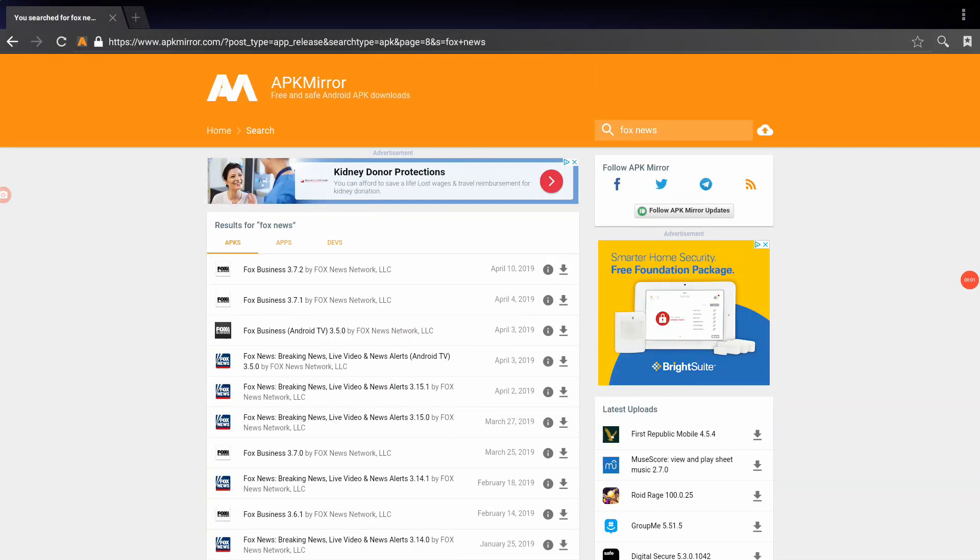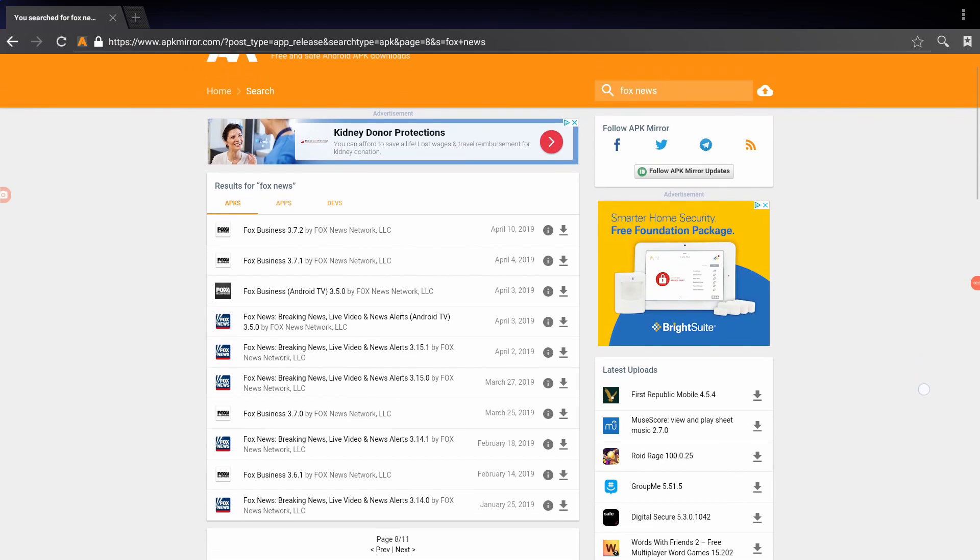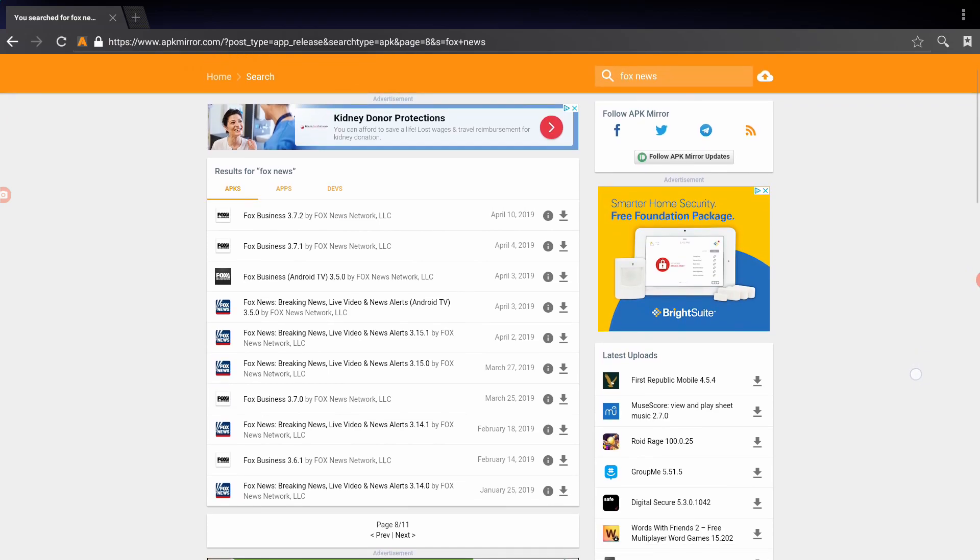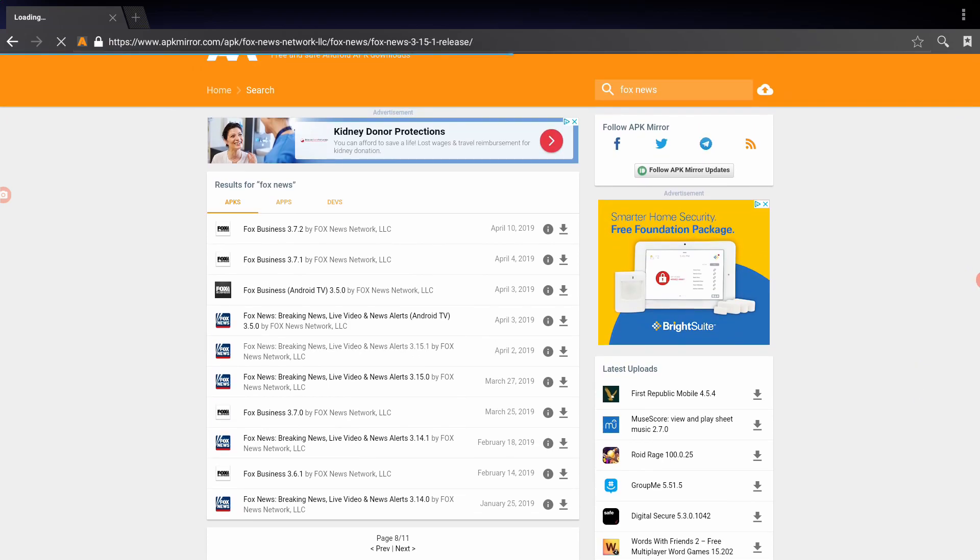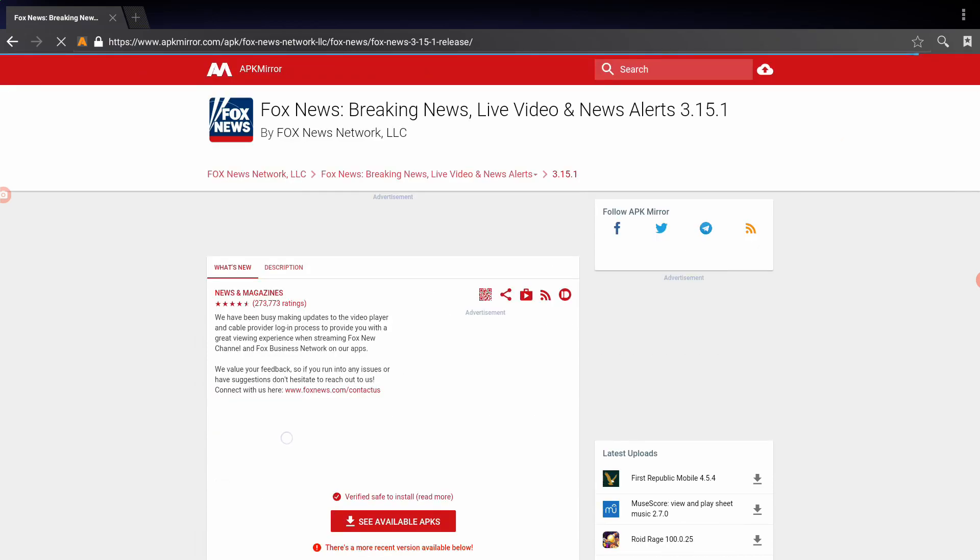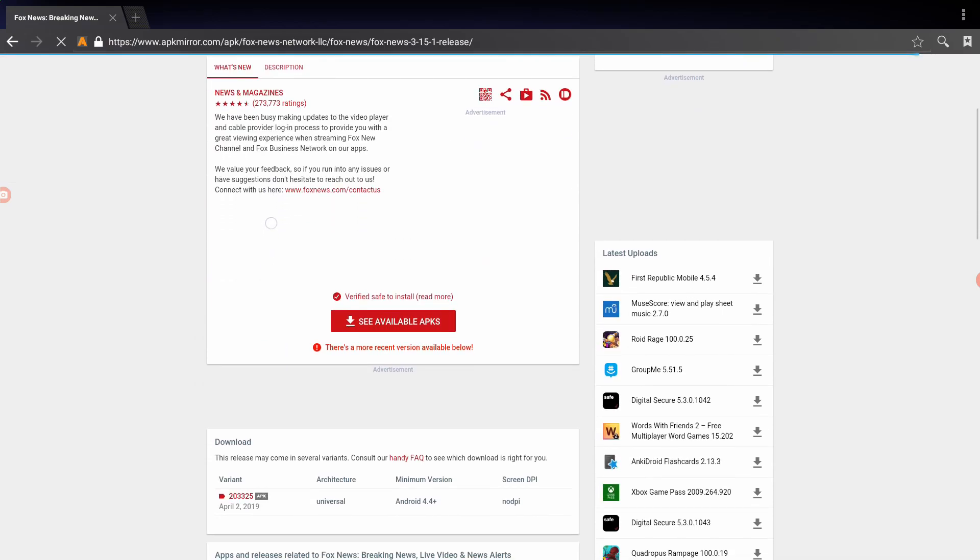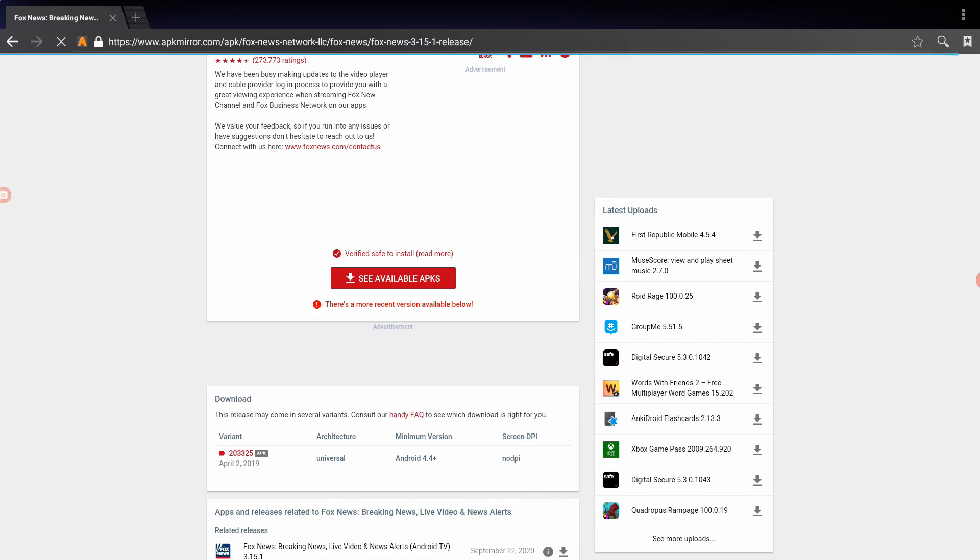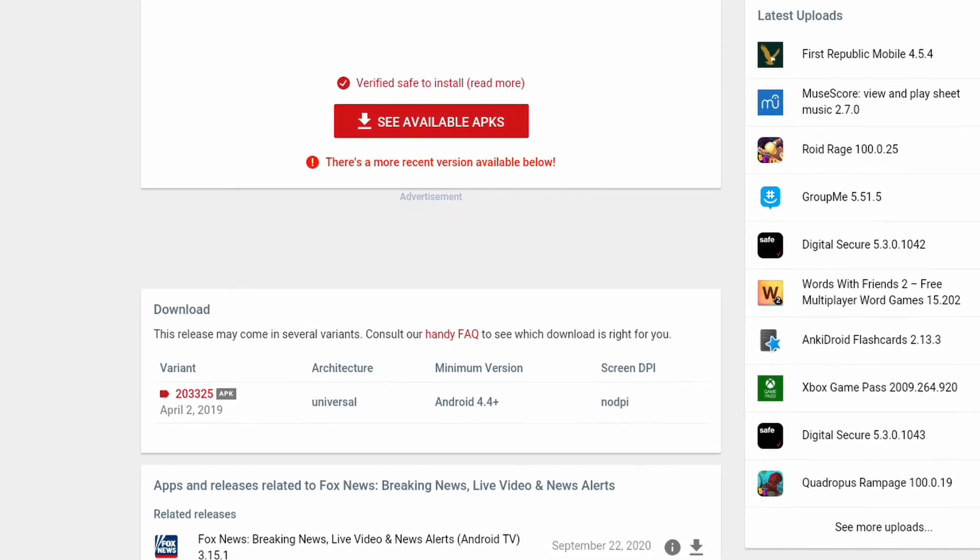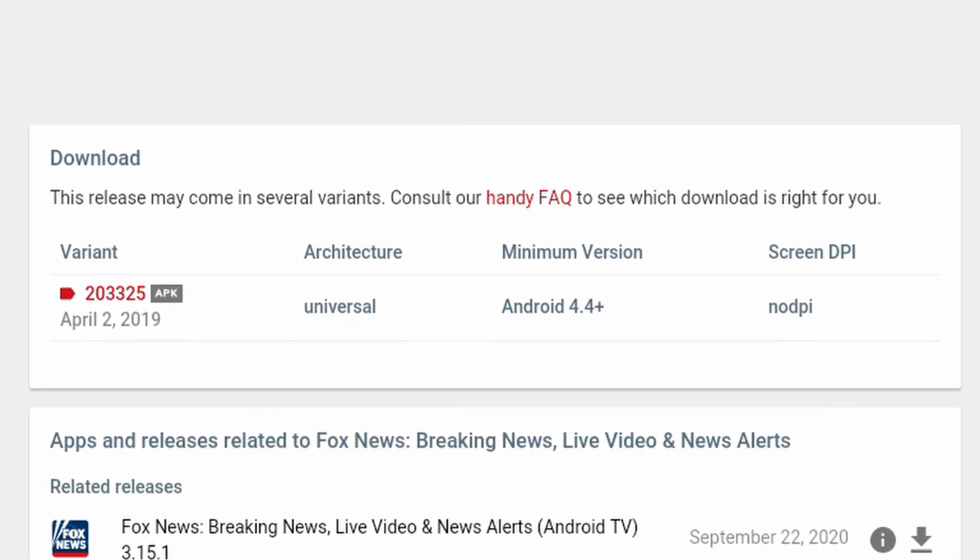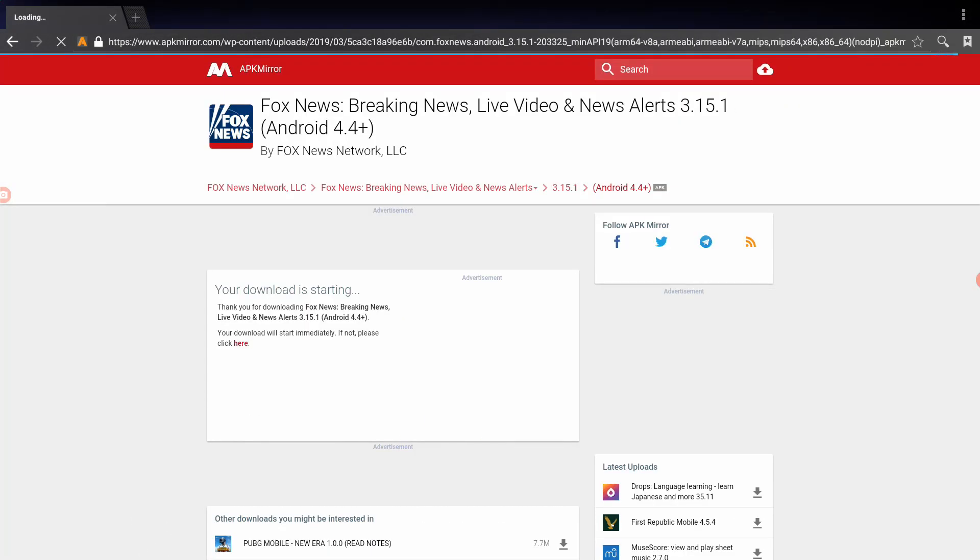So I had to go all the way back to version 3.15.1. If we click on it, we'll see that it is good for us. It's good for Android 4.4 plus, meaning it will work for the Studio Cycles and the older treadmills. So let's go ahead and click on the variant number. And then we'll go ahead and download the APK.